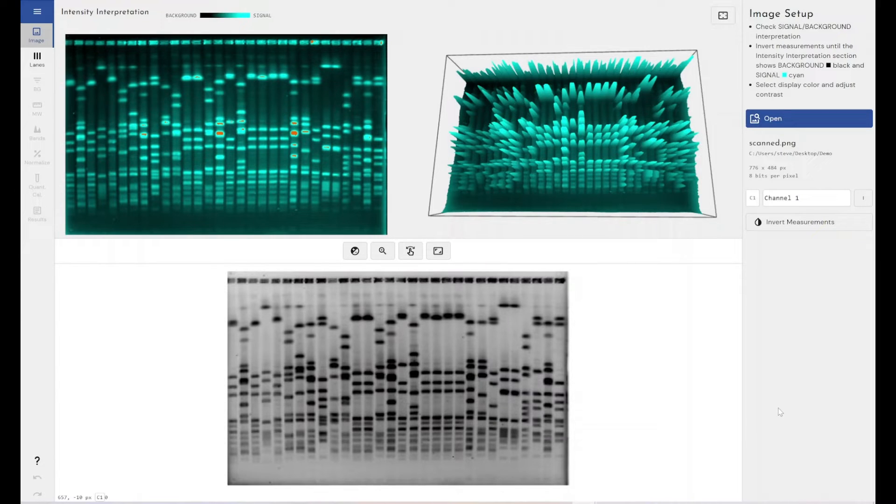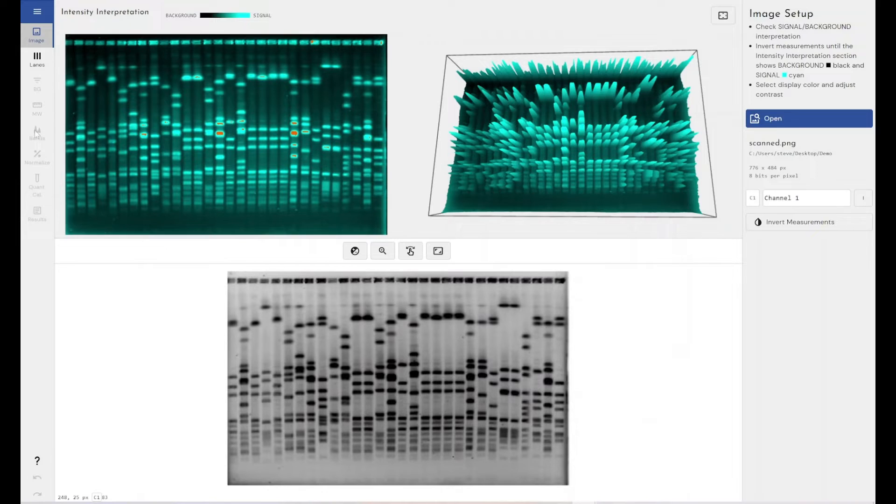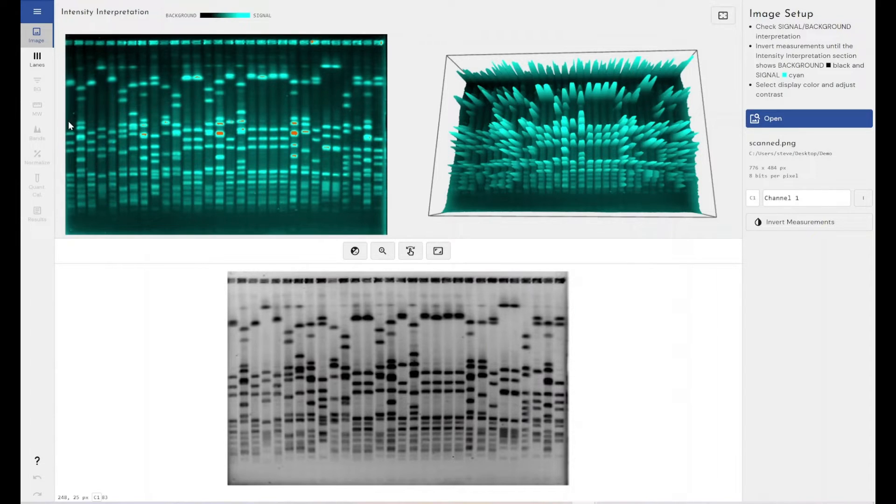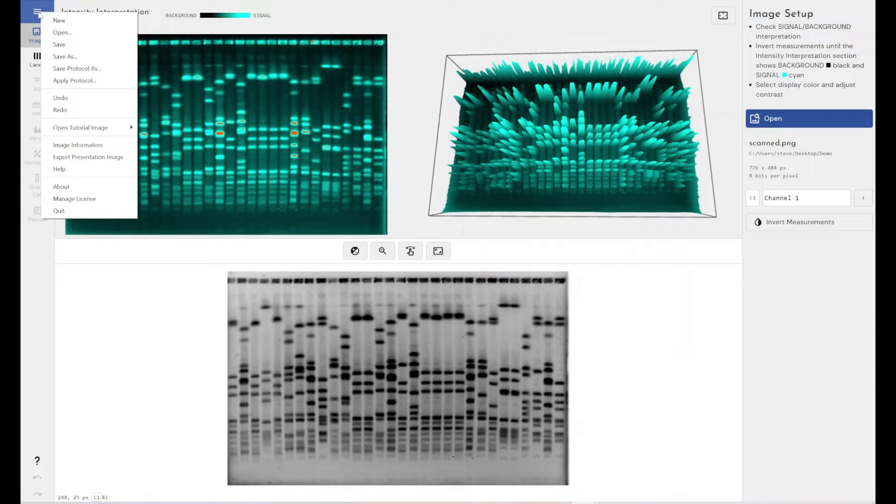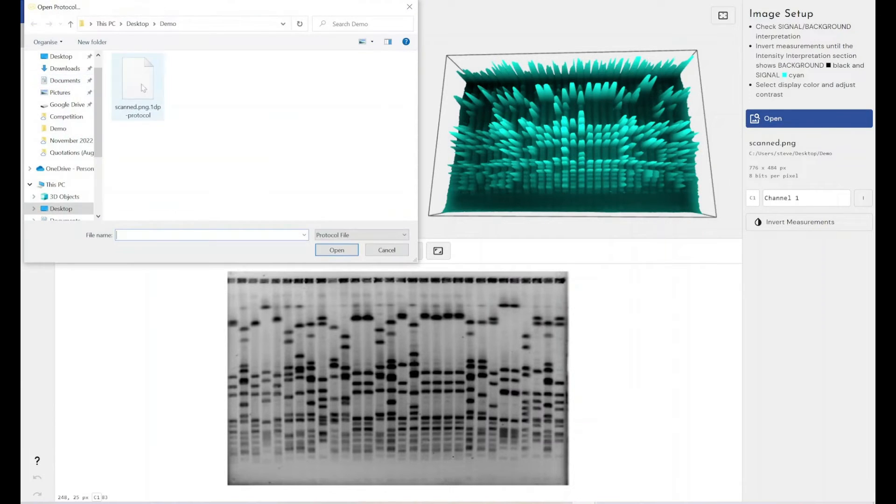As you can see here I've got an unanalyzed image in front of me. I've not gone through any of the workflow within Phoretix 1D to analyze this, but I do have a protocol that I can apply to this that I've pre-prepared. So all I need to do to apply that protocol and to automate the analysis of this gel is to click on the main menu and click on apply protocol.